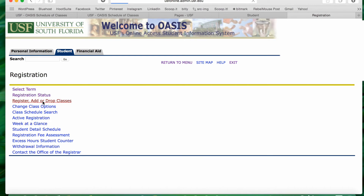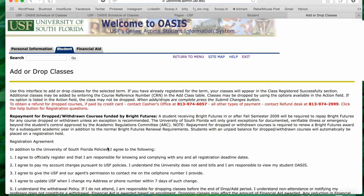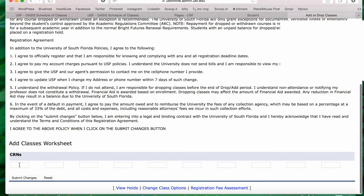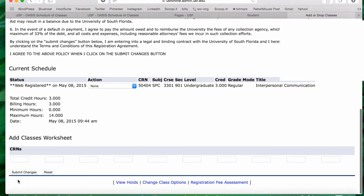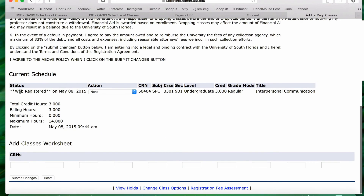Now go back to Register Add Drop Classes, put in the CRN for that course — 0404 — hit submit, and now you'll see that it's web registered. So that's what you do if you get that error message.